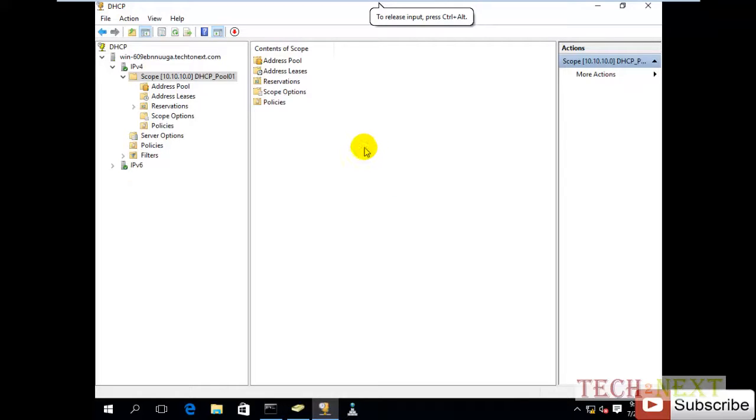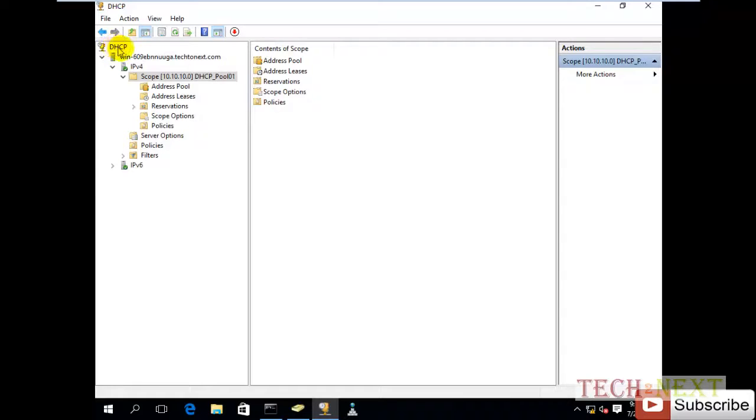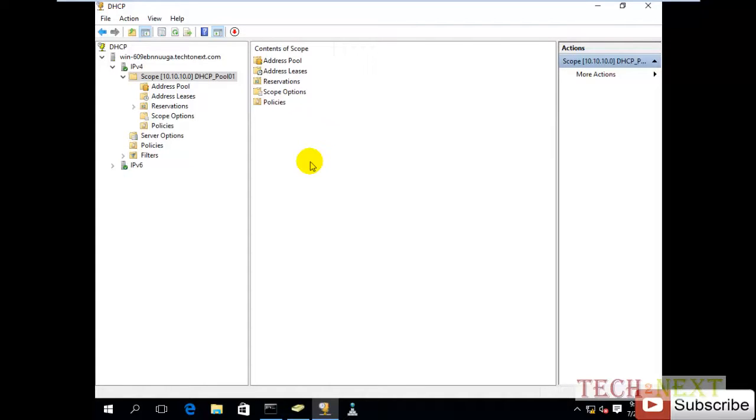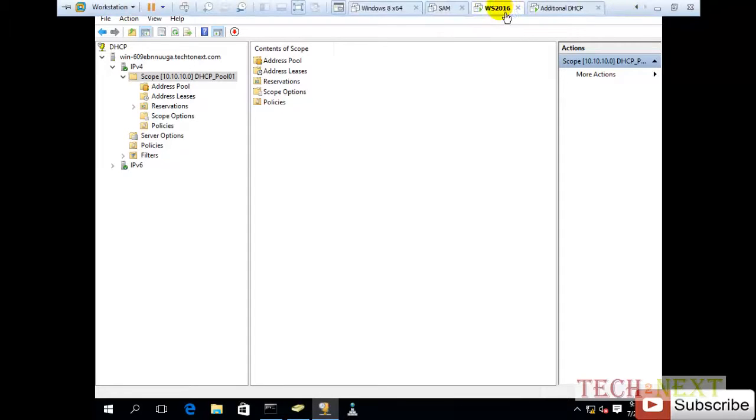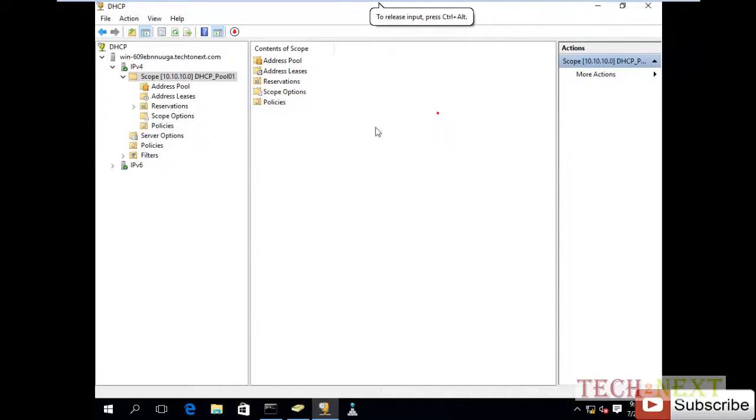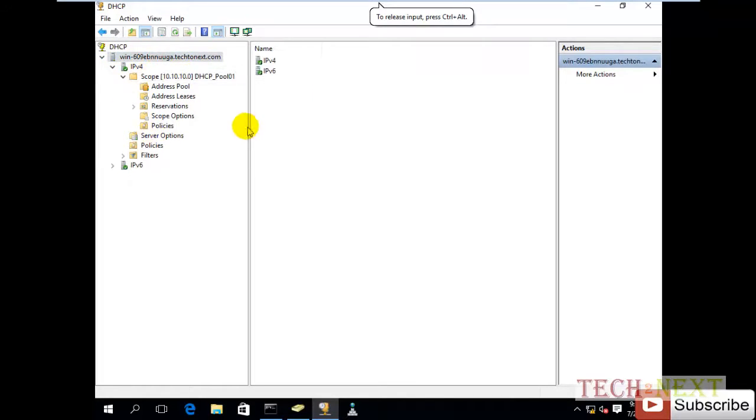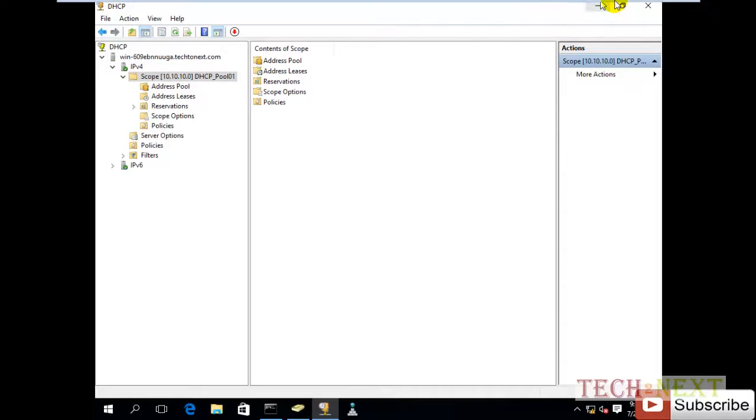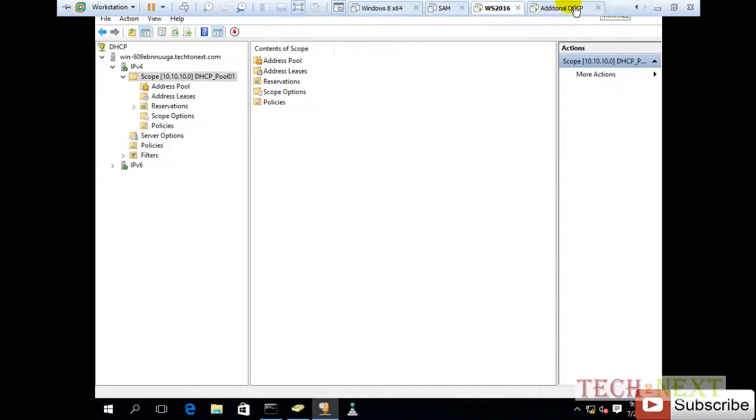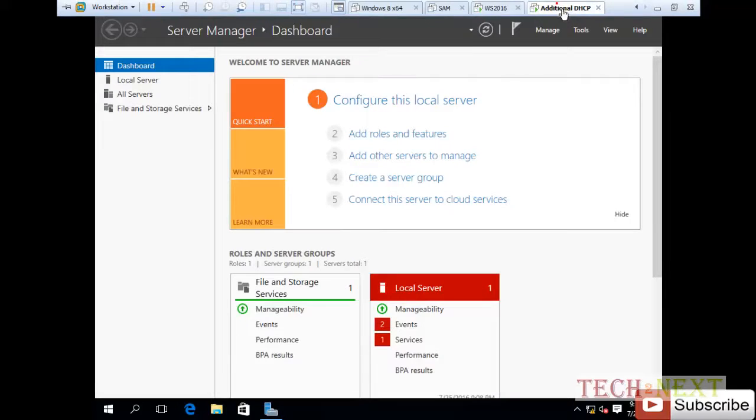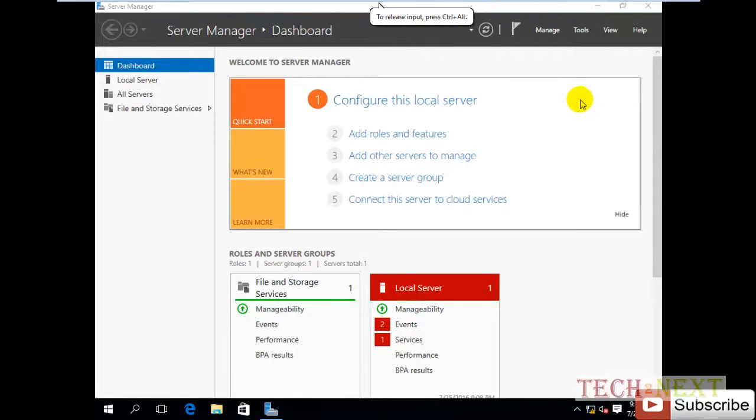Today we'll see how to install an additional DHCP server. Normally till this time we are working on a single DHCP server. Now I want to see how to add or configure an additional DHCP server. This machine already has DNS and DHCP with one DHCP server already configured. Now I want to add an additional one.